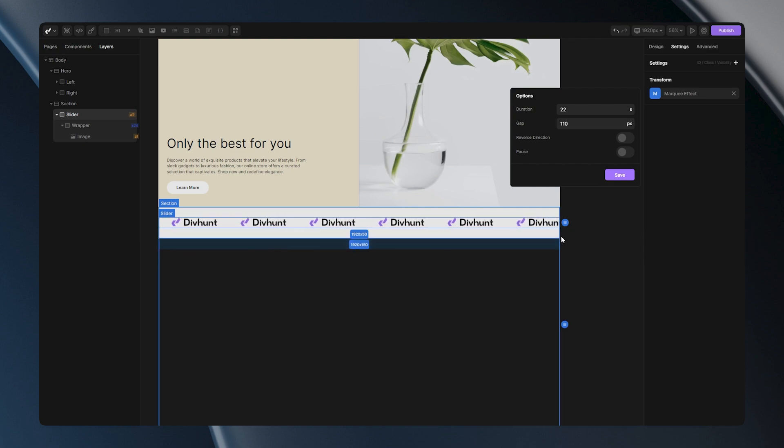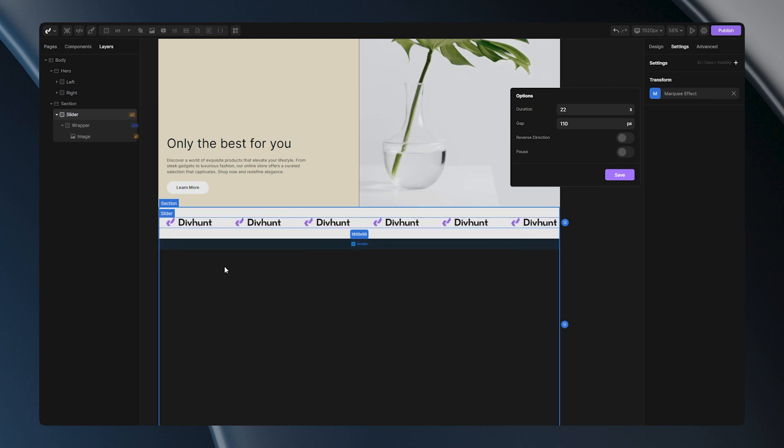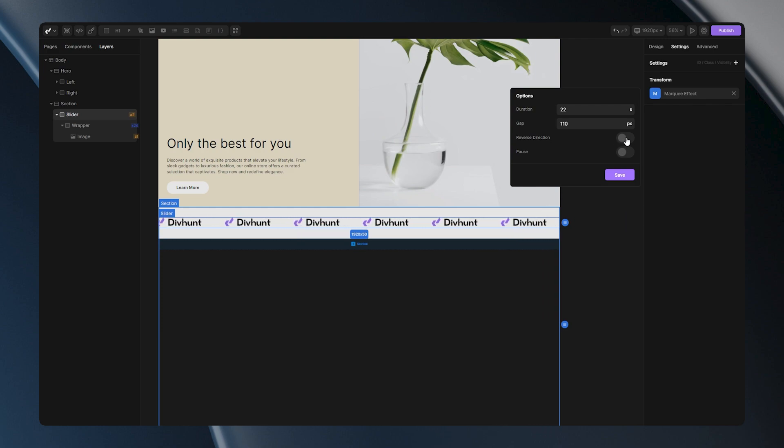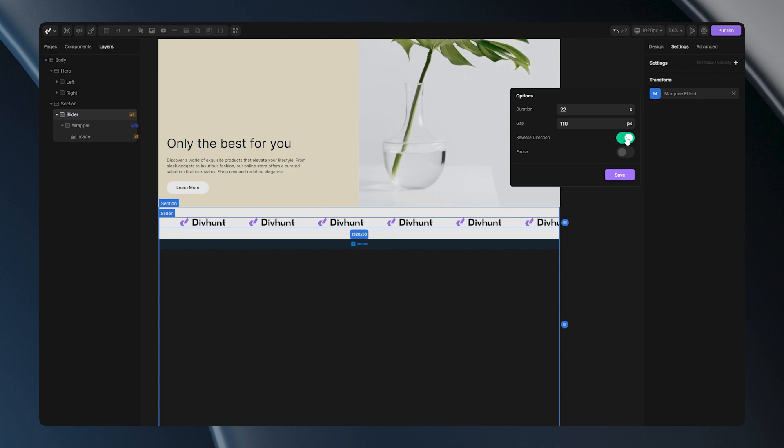If you don't like your logos going from right to left, you can change that in one click. Just check this item here. As you can see, my logos are now going in reverse.